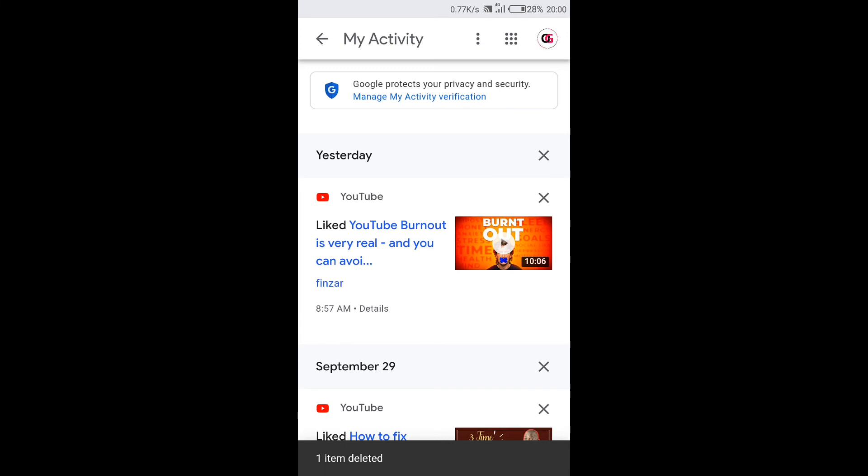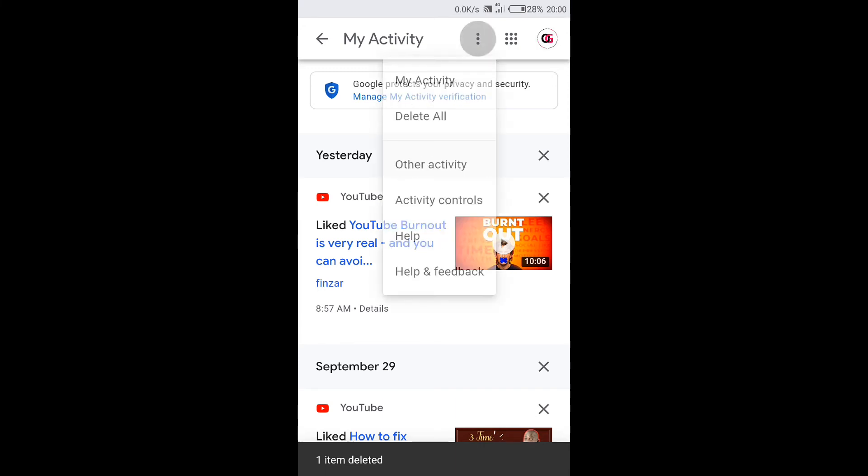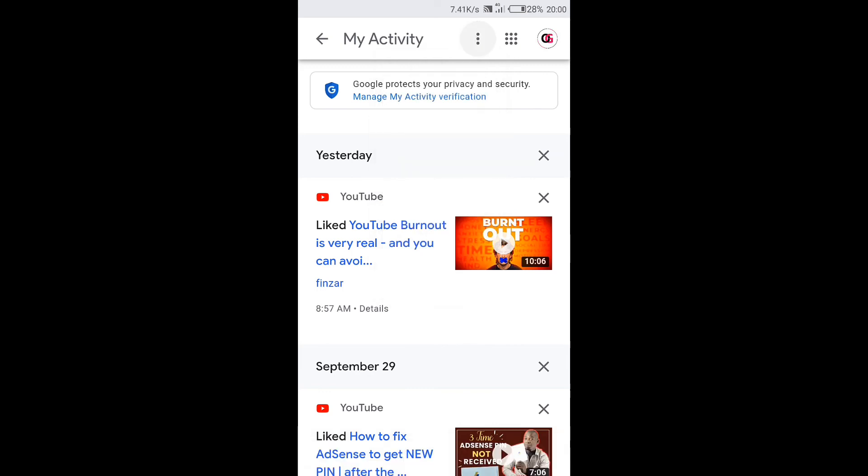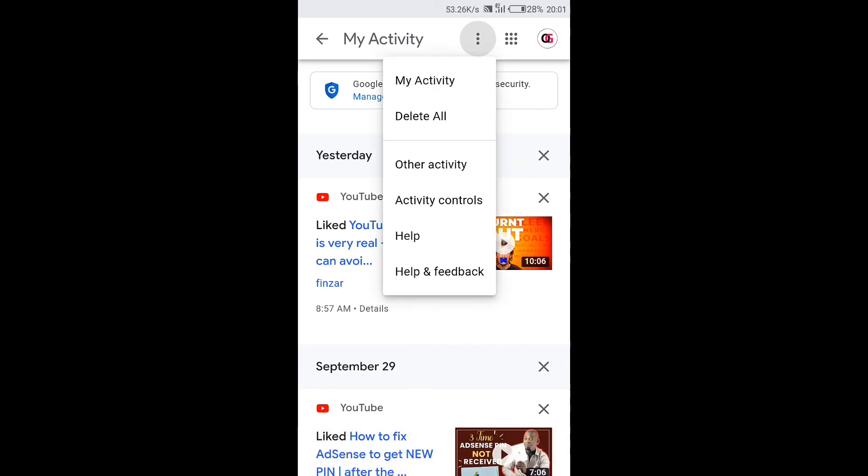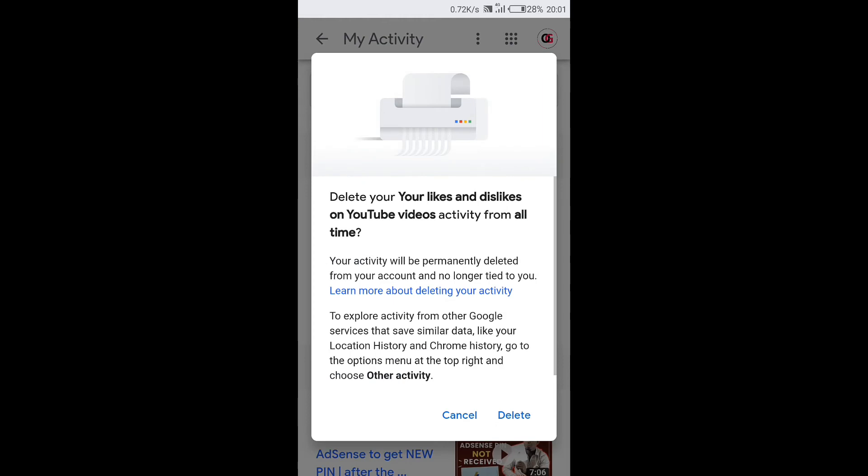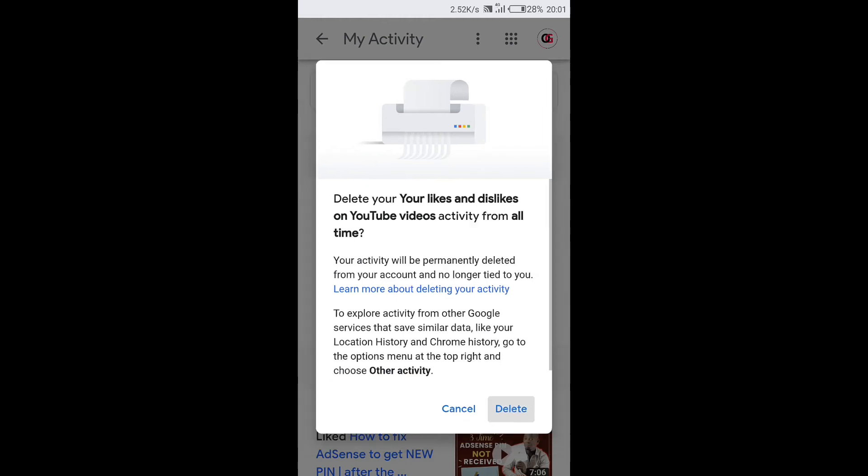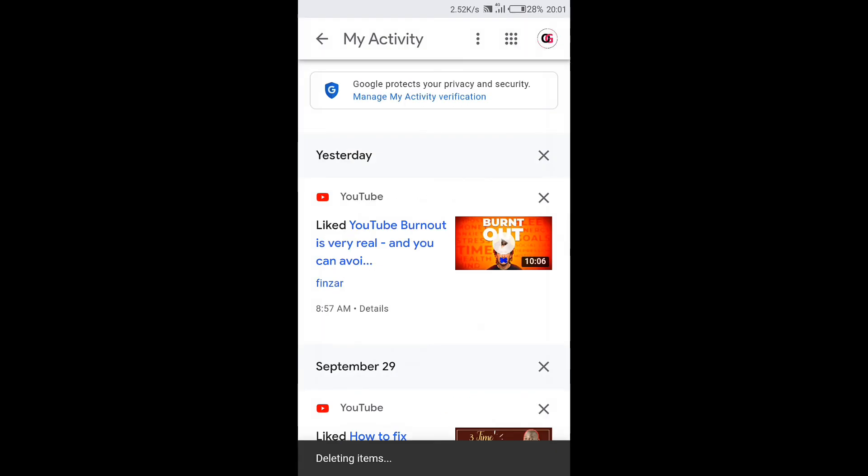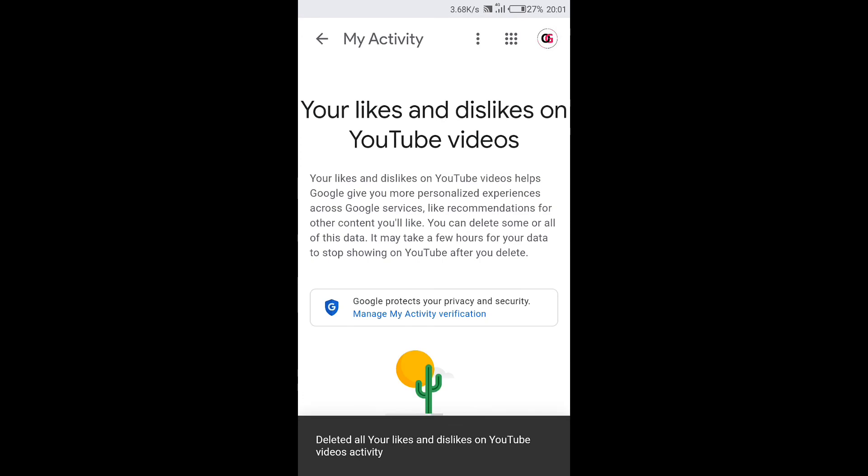And now to delete all of them at once, just come up here and tap on these three dots. Then next on these options we have delete all, just tap on it. Then next on this window tap on delete and all your likes and dislikes will be deleted from your YouTube account.